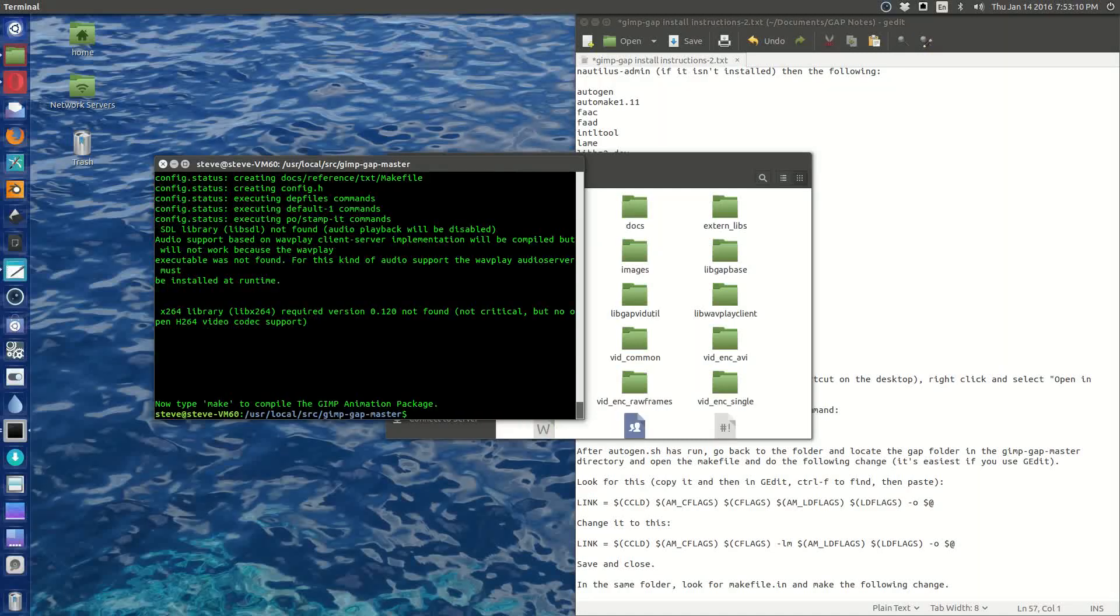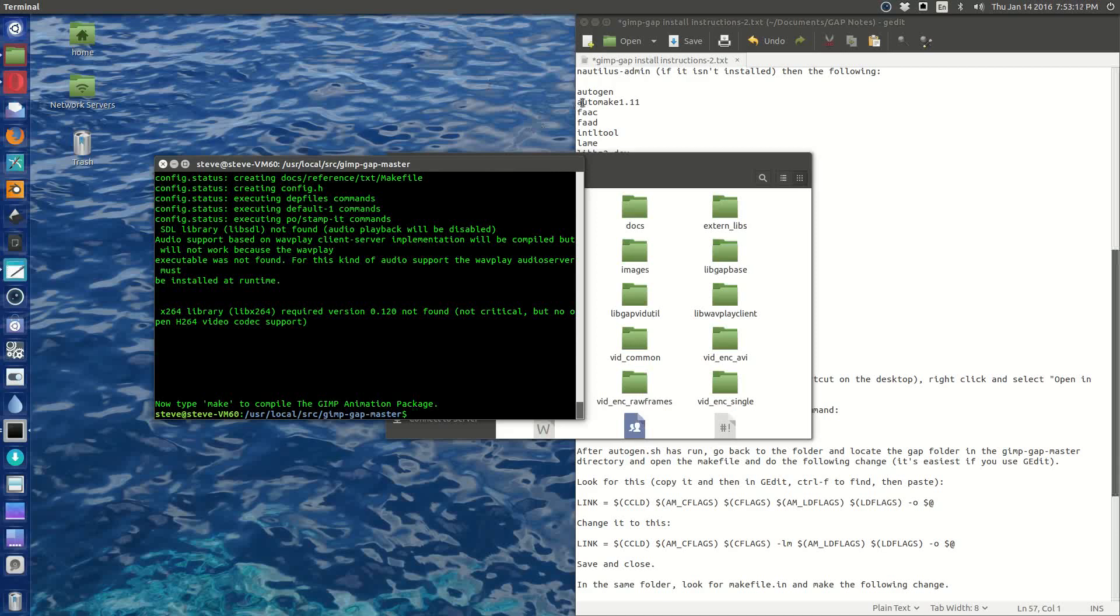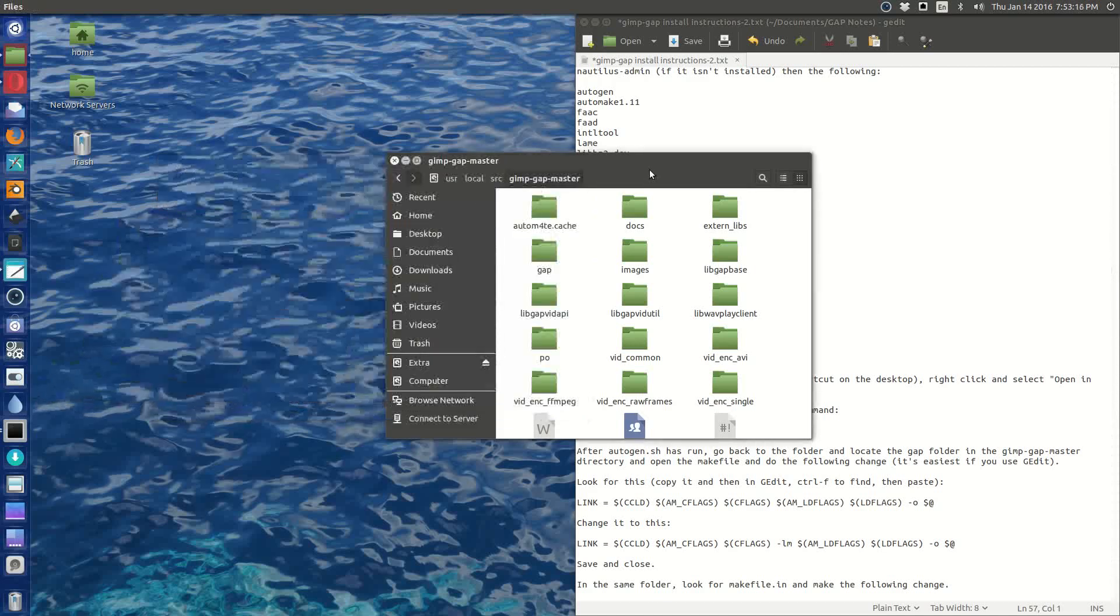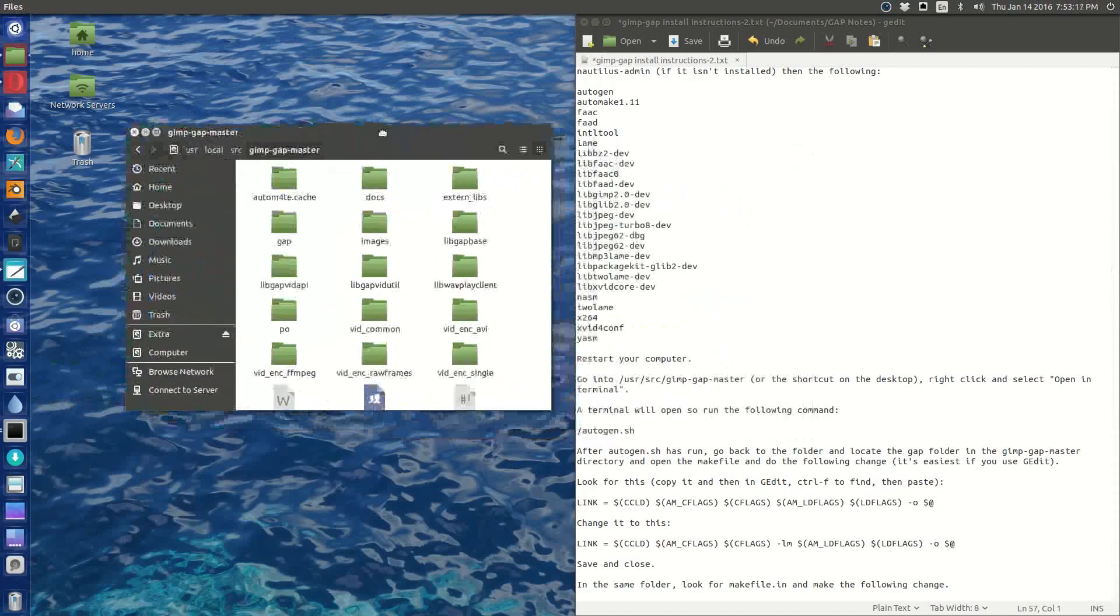All right, so now we have to type make to compile the GIMP animation package. Before we do that, we have to make some changes to a couple of files.